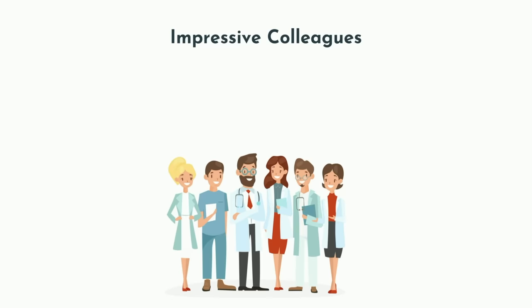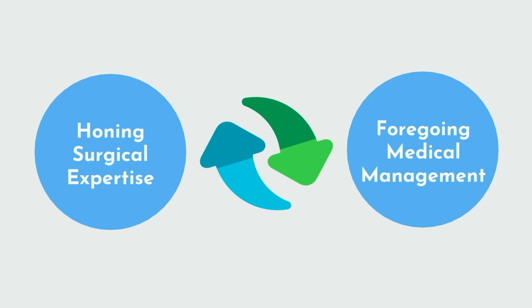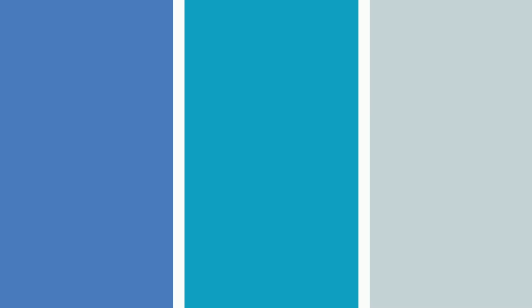To quote my neurosurgery friend, not to say we're better than everyone, but we are. He's joking of course, but not really. As a doctor, you normally need to choose between honing surgical expertise and foregoing medical management, or vice versa. That's one thing I did not enjoy about plastic surgery. I wasn't managing patients medically so much, just more so surgically. As a neurosurgeon, you'll be handling the medical side of things too, titrating sedatives to adjust for intracranial pressure abnormalities, adjusting ventilator settings, and reading EEGs to see if someone is seizing.